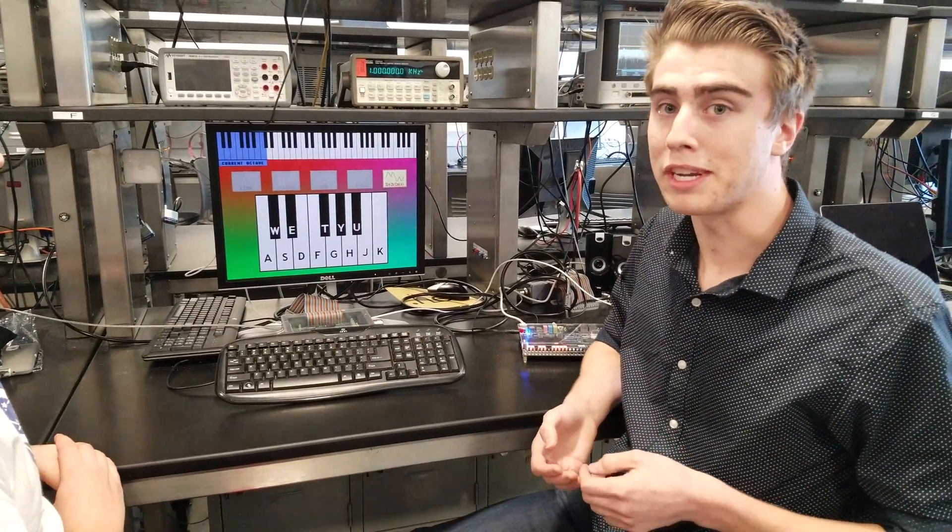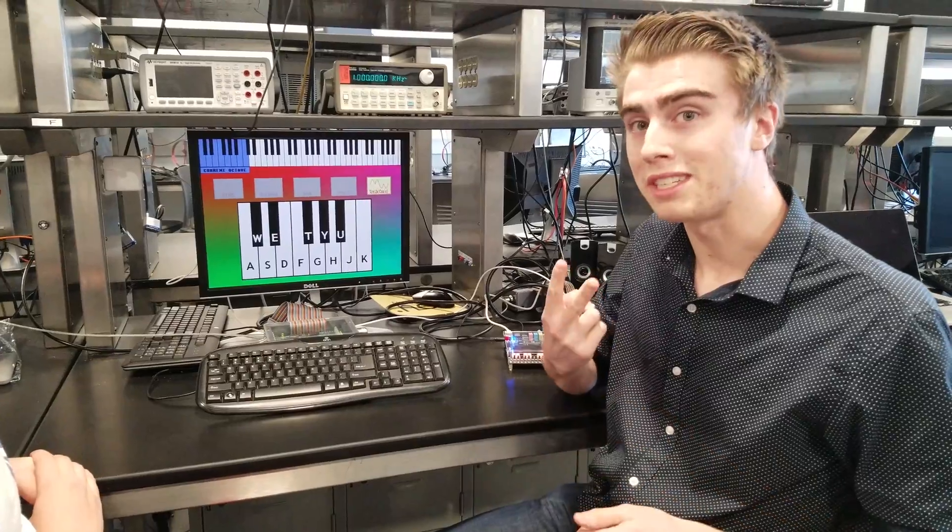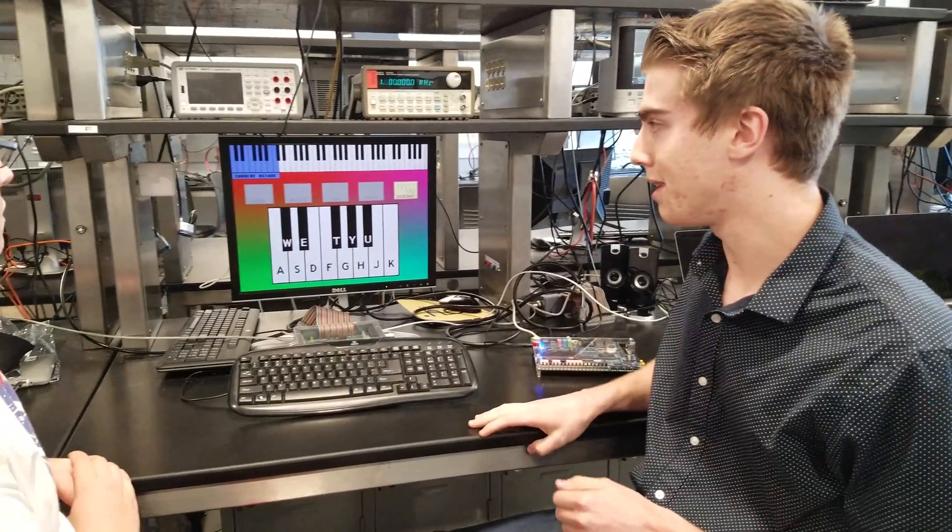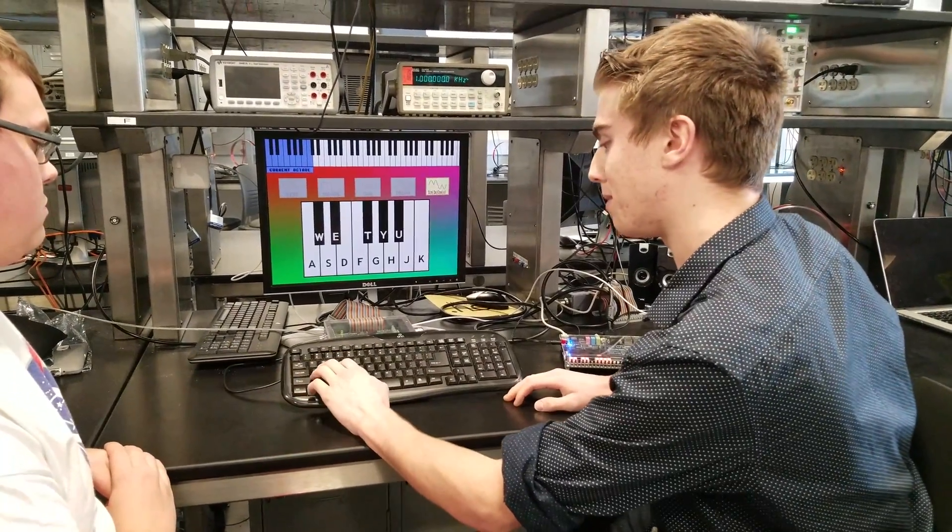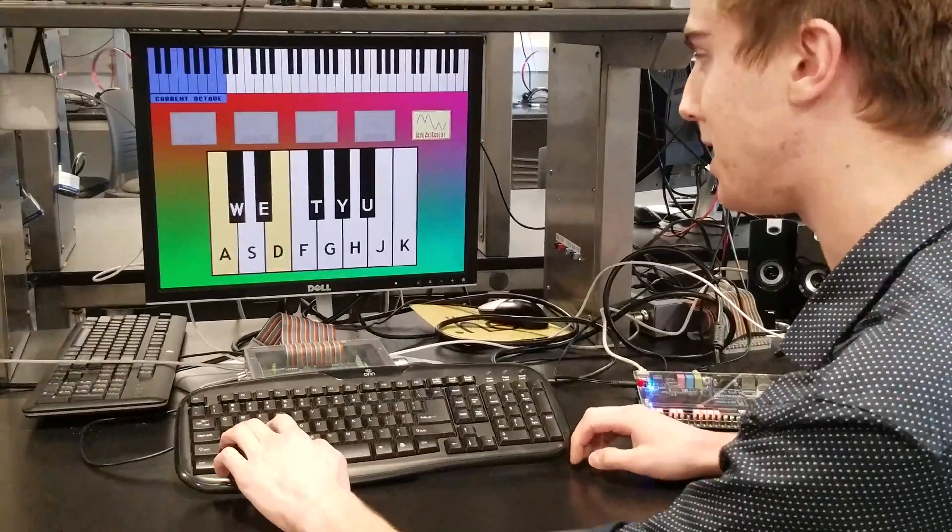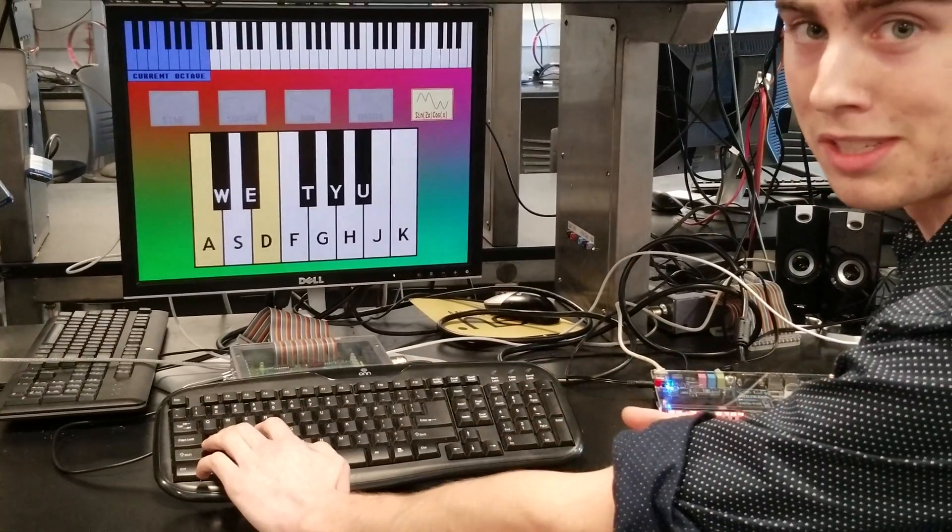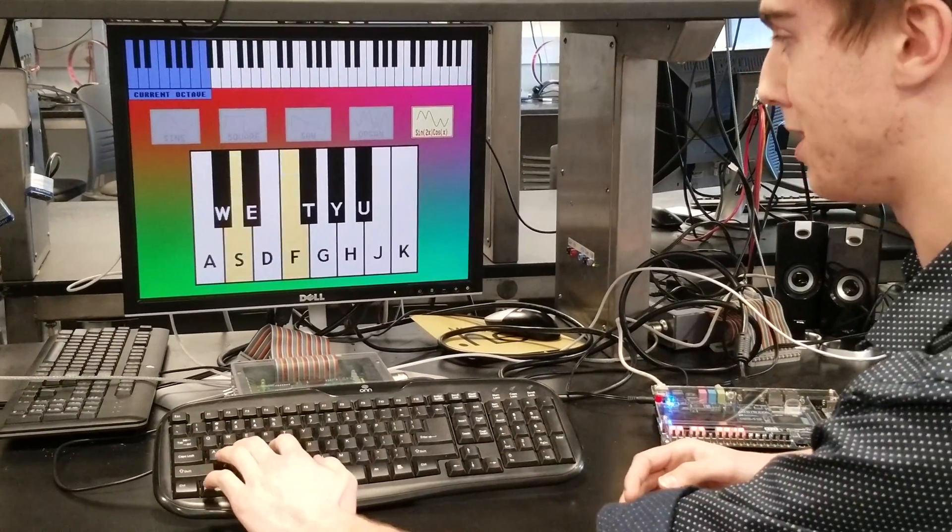An interesting feature is we can actually play two keys at a time, so if I press A and D down, you can see that it forms a nice dissonance here.